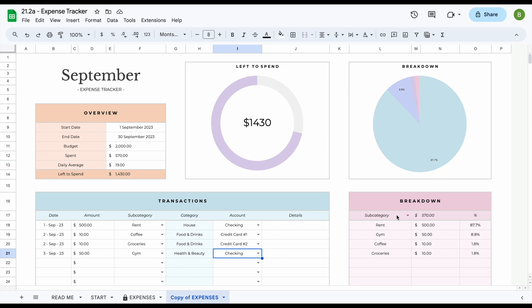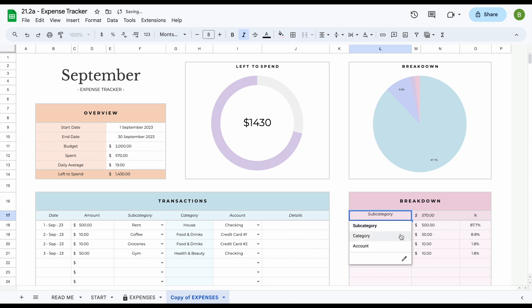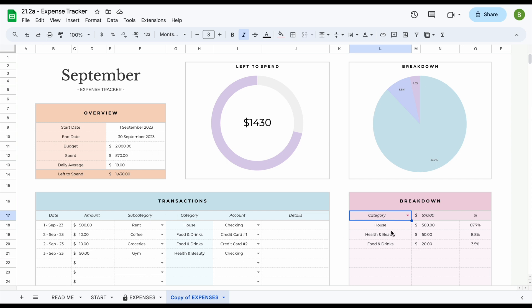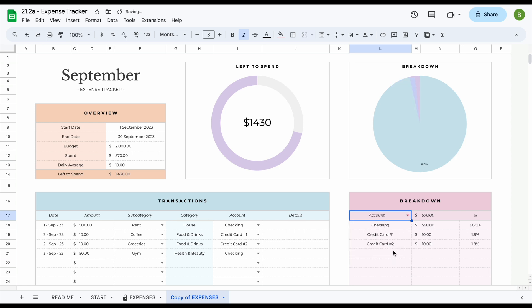Now for example, if we have subcategory selected, we can see that we've spent a total of $570 and we can see that $500, or 87.7% of that, went towards rent. So now if we would navigate over to category, we can see that we can find a different breakdown. So now instead of the subcategories, we can see all of our transactions grouped together by category instead. And the last one that you can see of course is accounts.